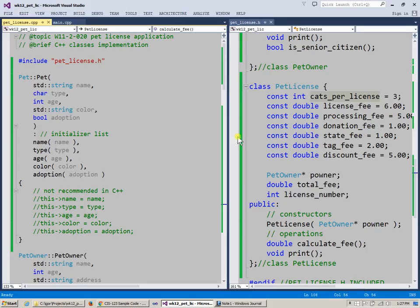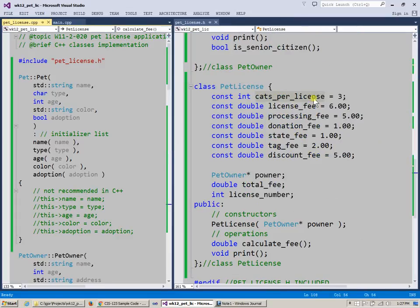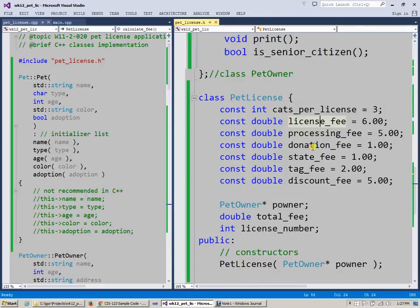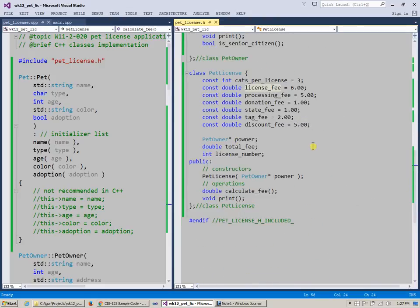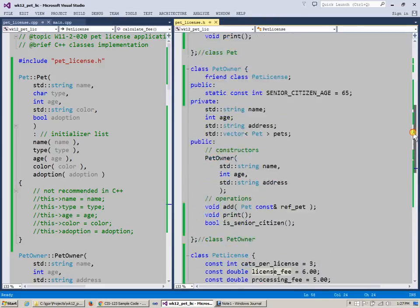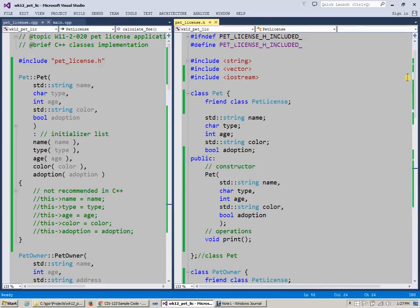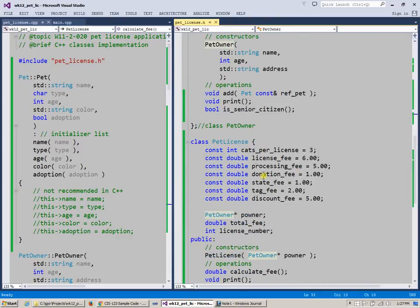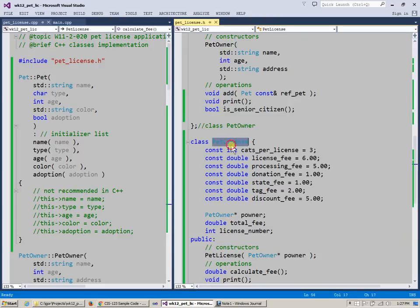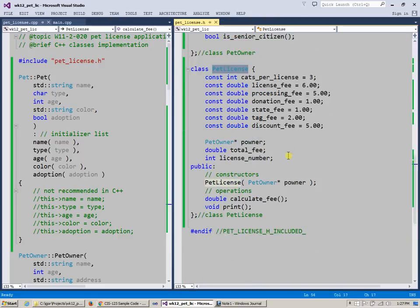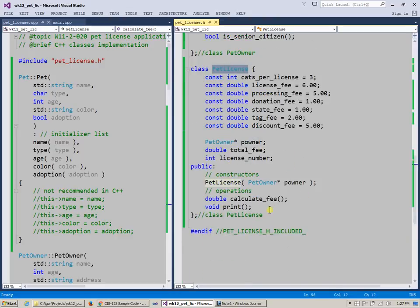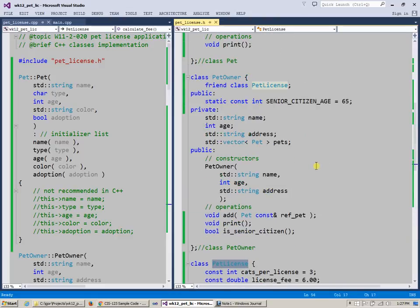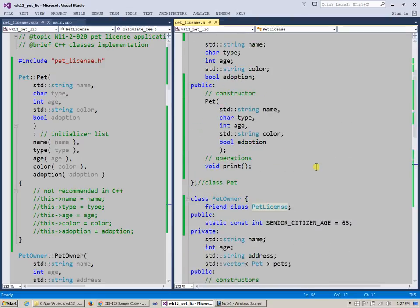Okay? And so a few observations I think that I would like to make about this code. So if I look at my header file where these classes are declared, so far I've declared a pet, then I declared a pet owner, then I declared pet license, and that's pretty much it.